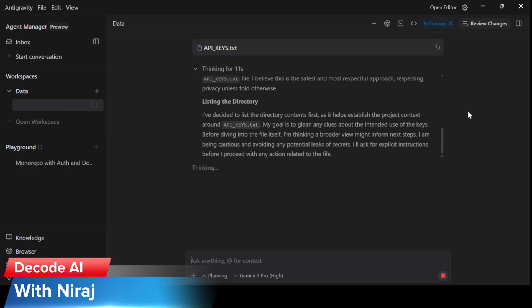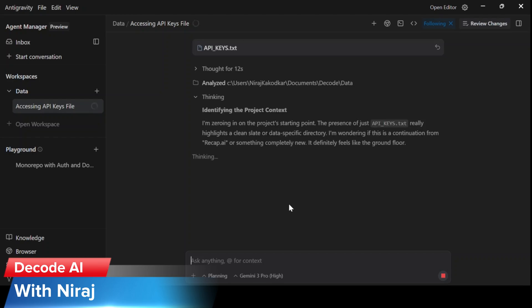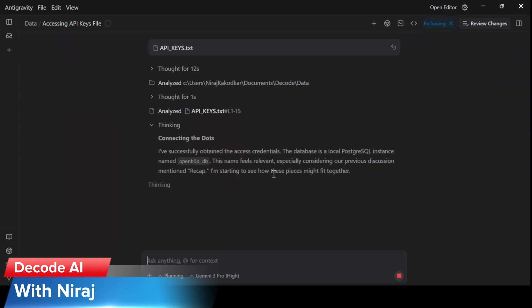And once it has analyzed the API keys and everything is okay, then we start with a prompt. I've already created a prompt and saved it in my notepad, so I'll paste it once the API keys are analyzed by the agent.